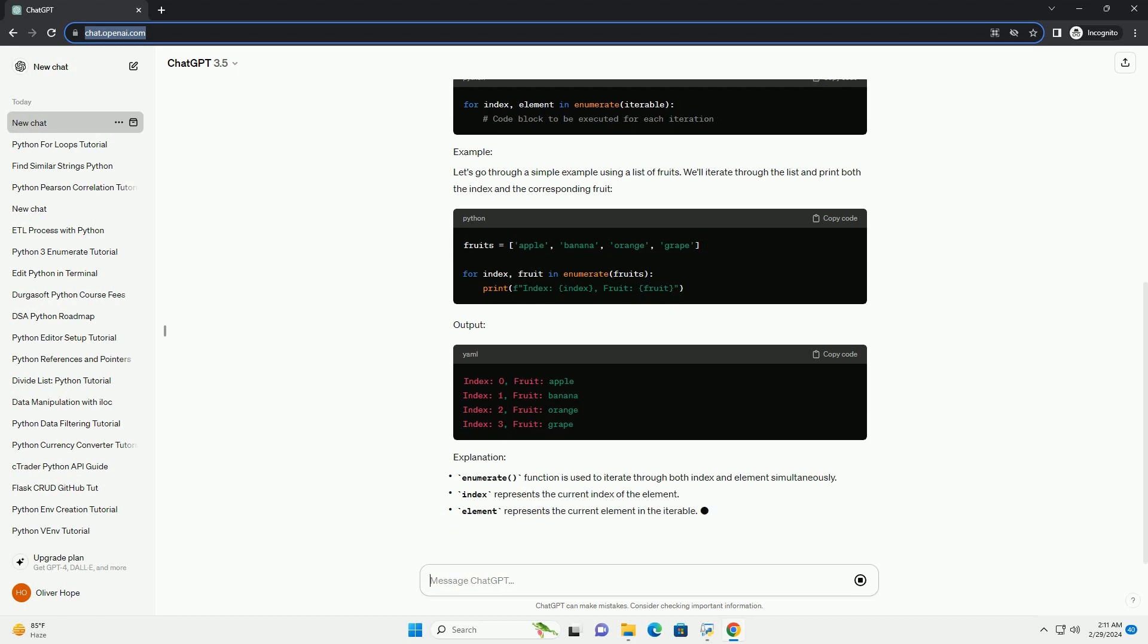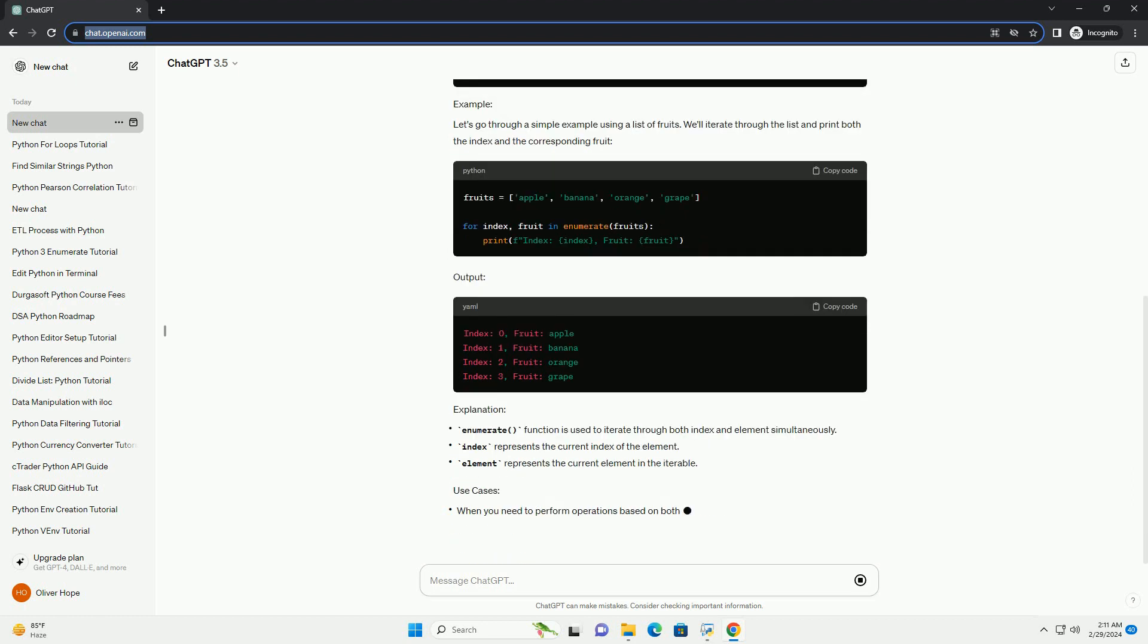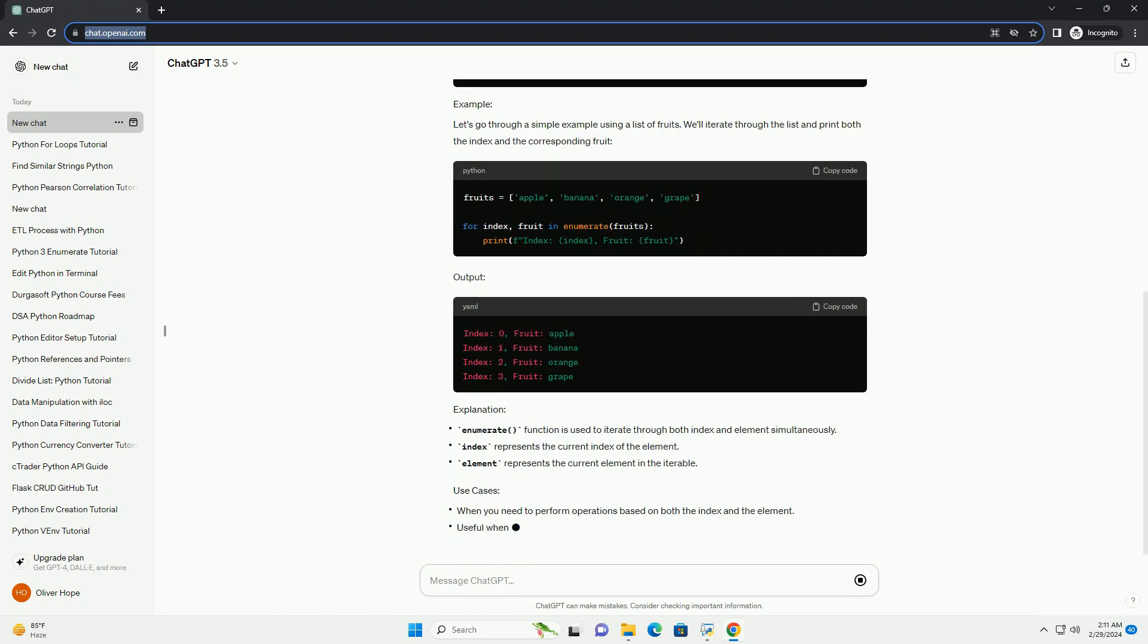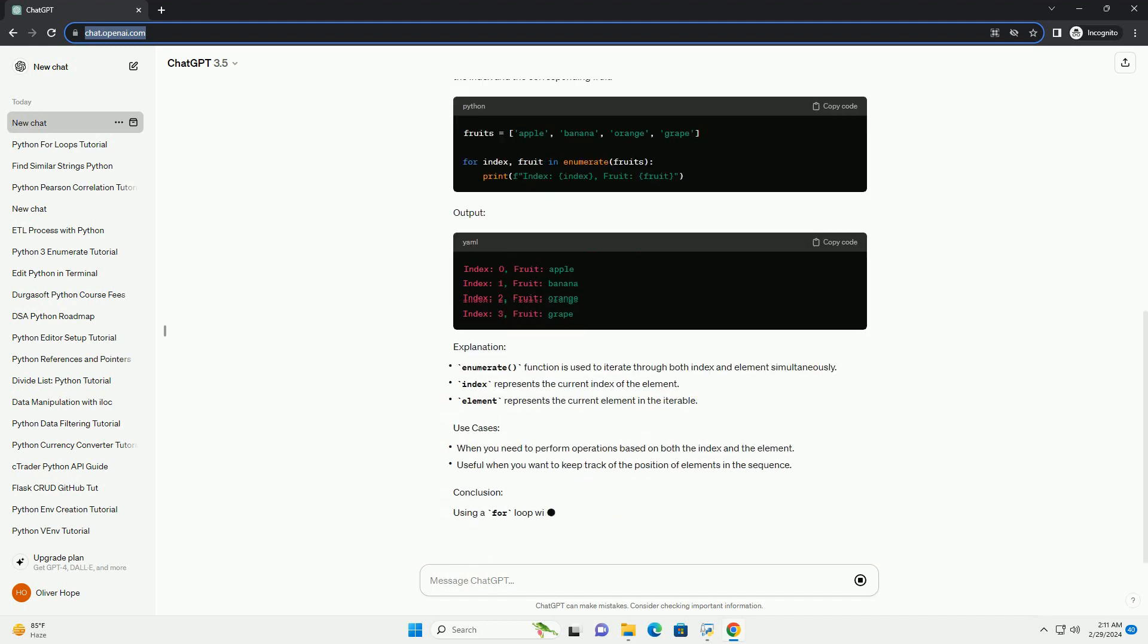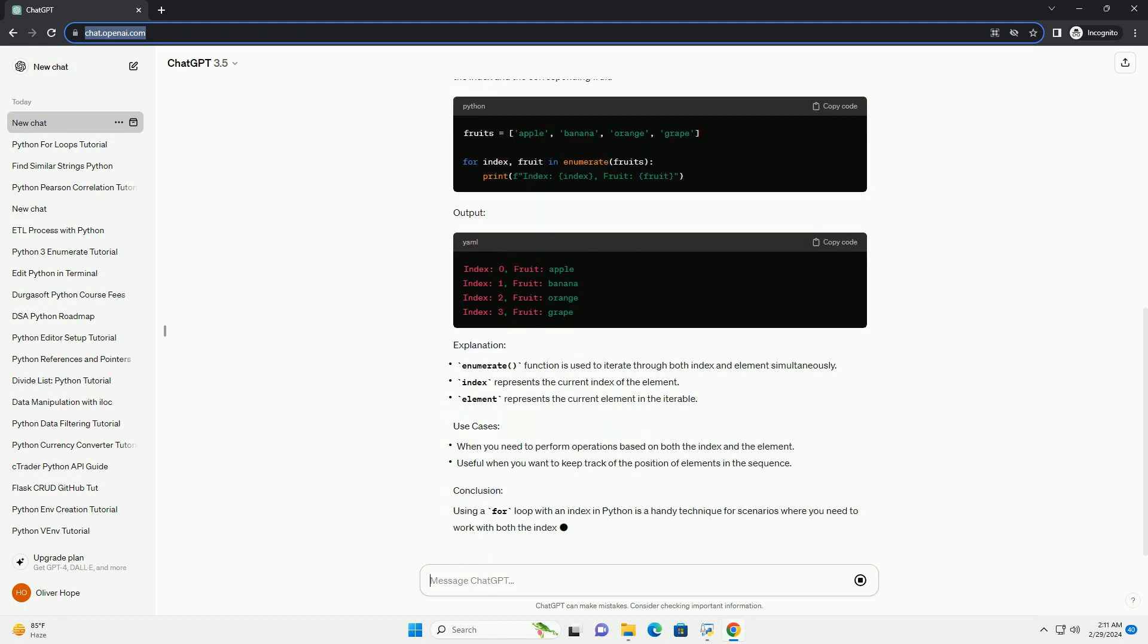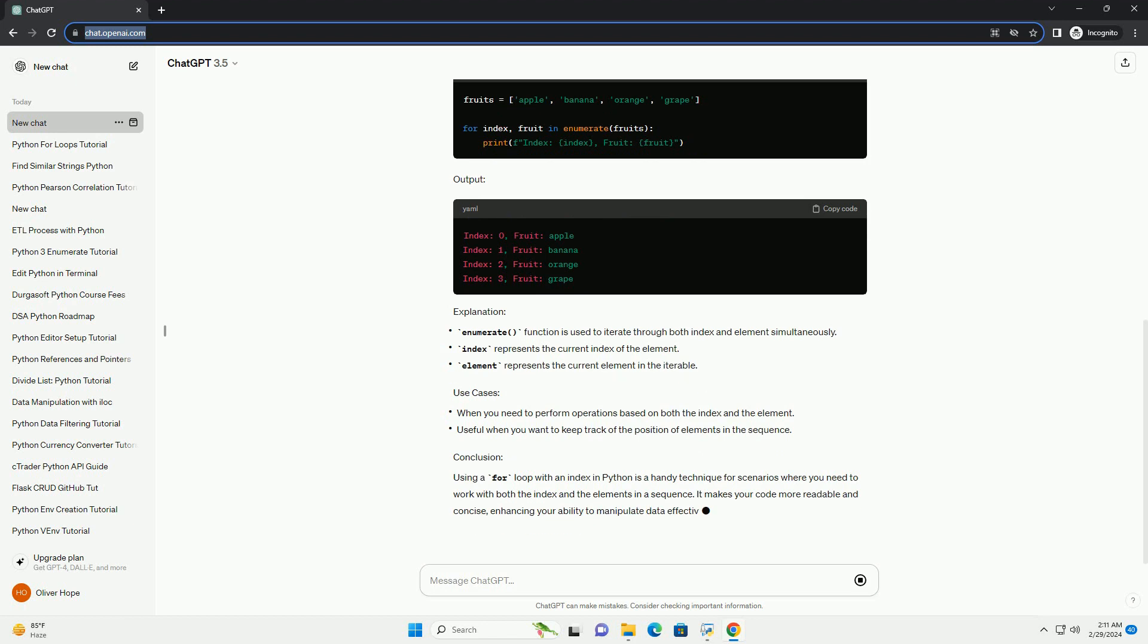Let's go through a simple example using a list of fruits. We'll iterate through the list and print both the index and the corresponding fruit. Output.